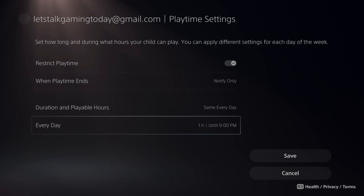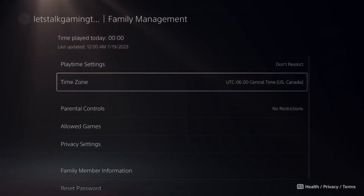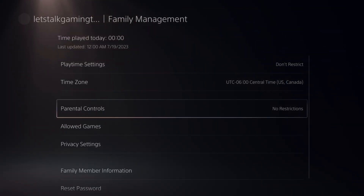At the bottom you have the Everyday Settings. And then you can go to the time zone and change that to make sure it's accurate.